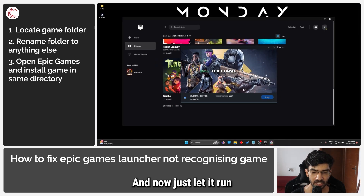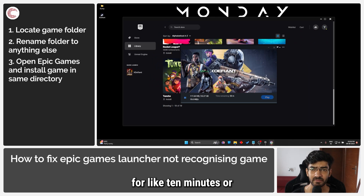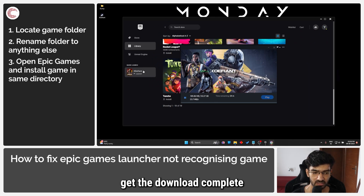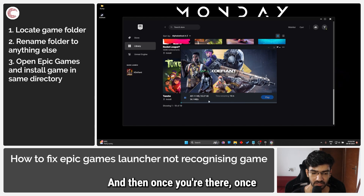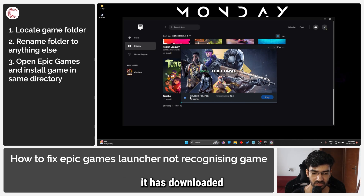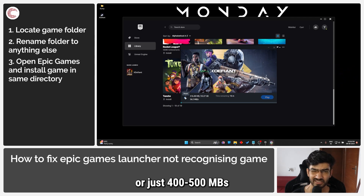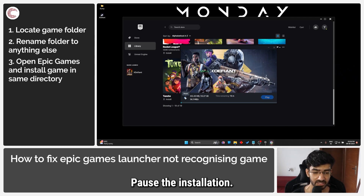Accept all of the terms and conditions that show up. Now just let it run for like 10 minutes or get the download complete to 4 or 5 percent. Once it has downloaded a significant bit — around 500 MB — pause the installation.